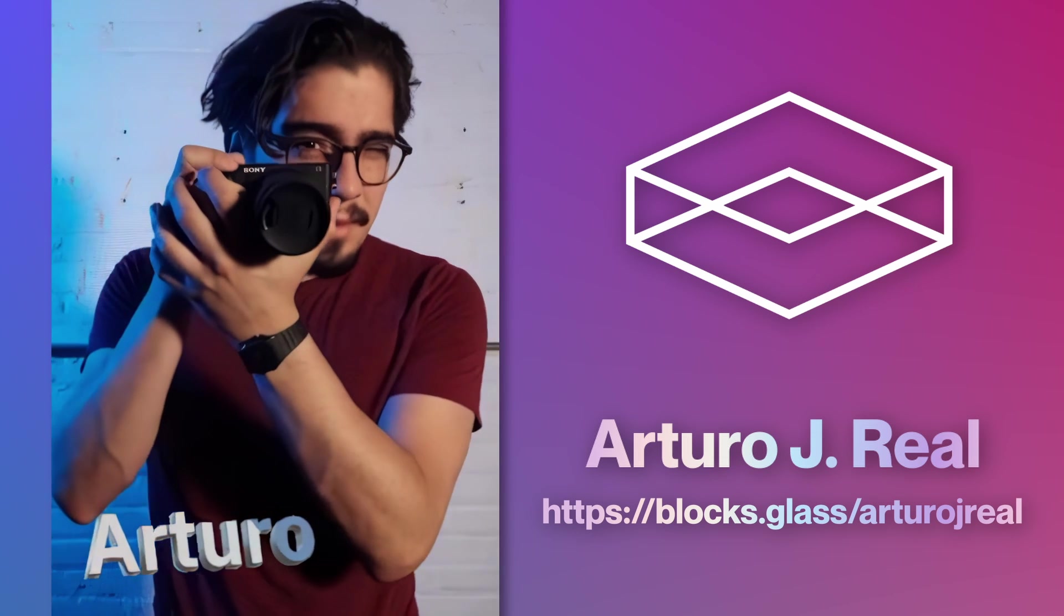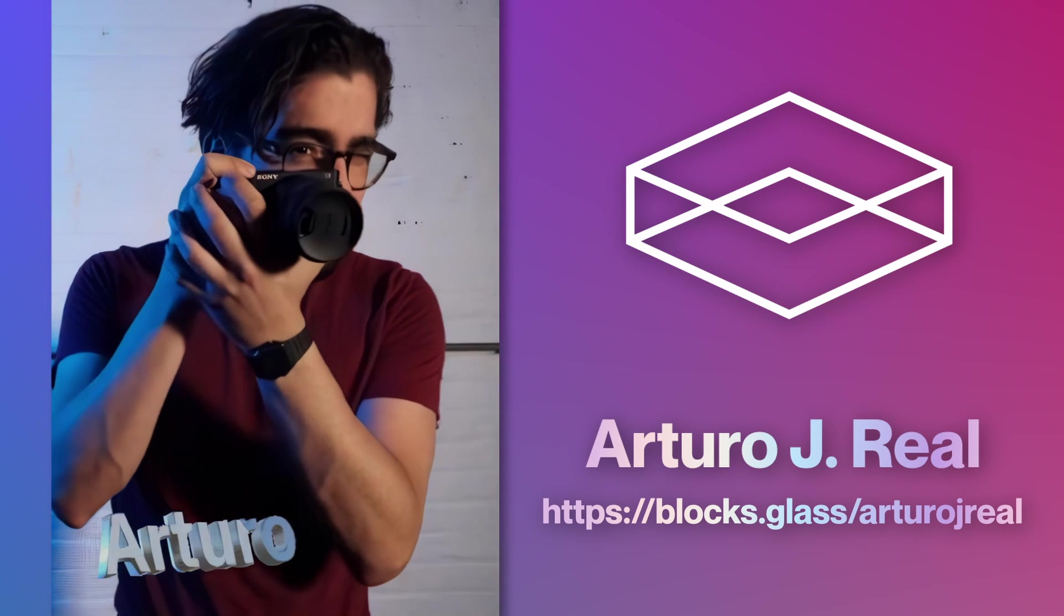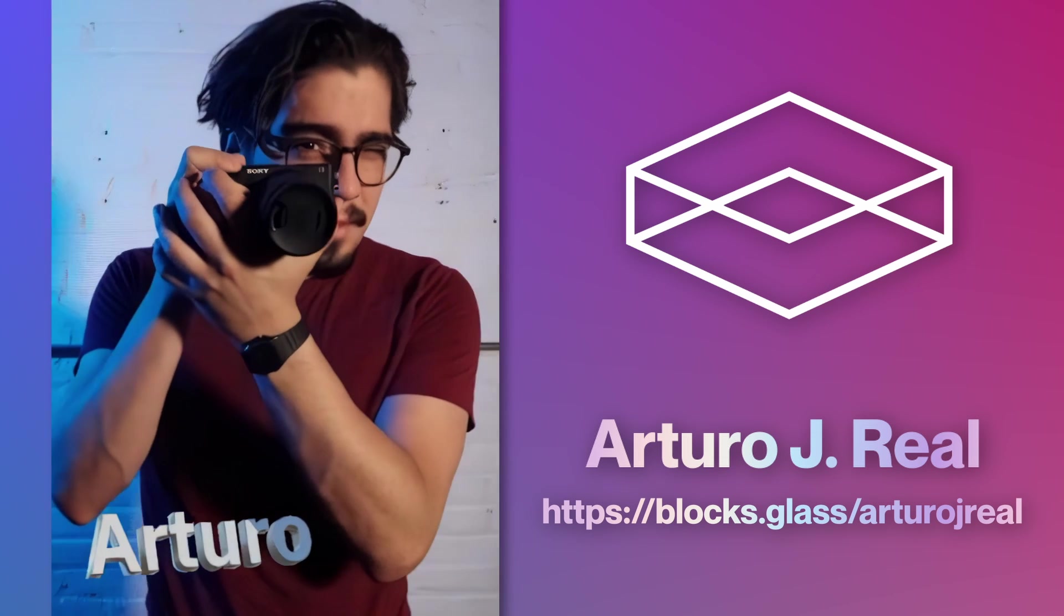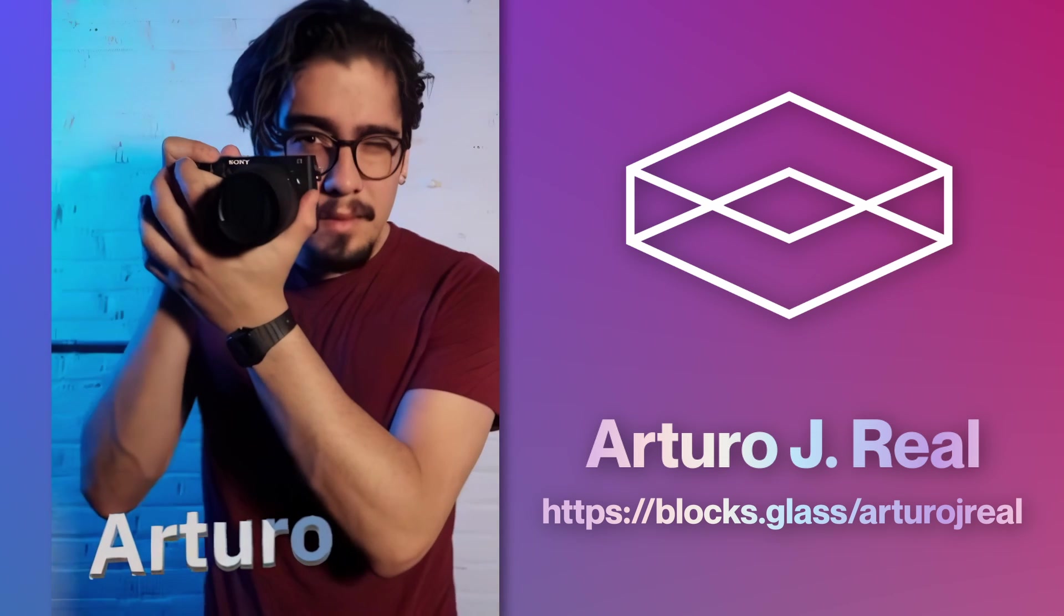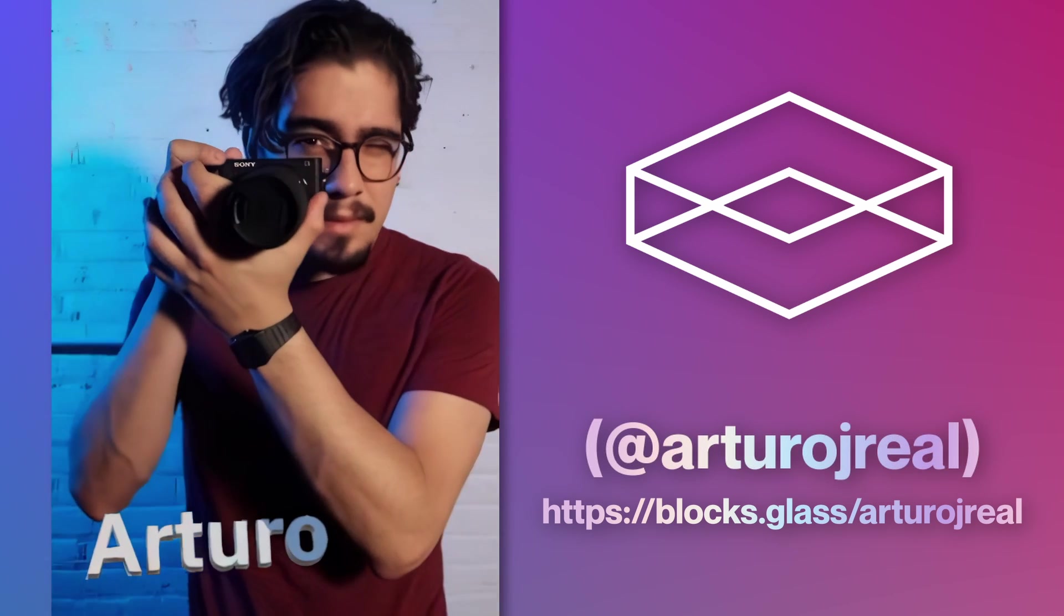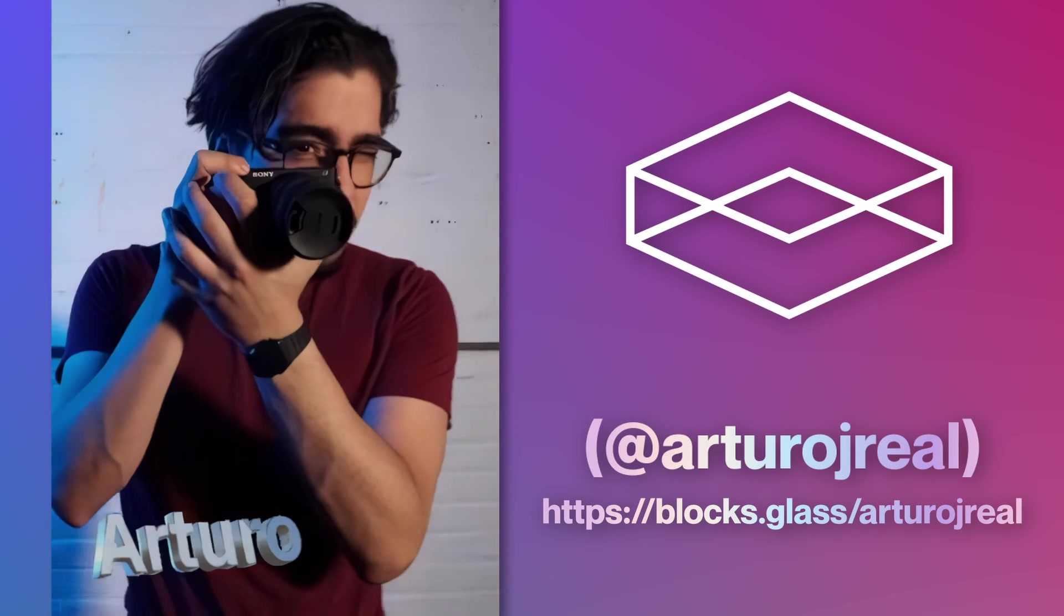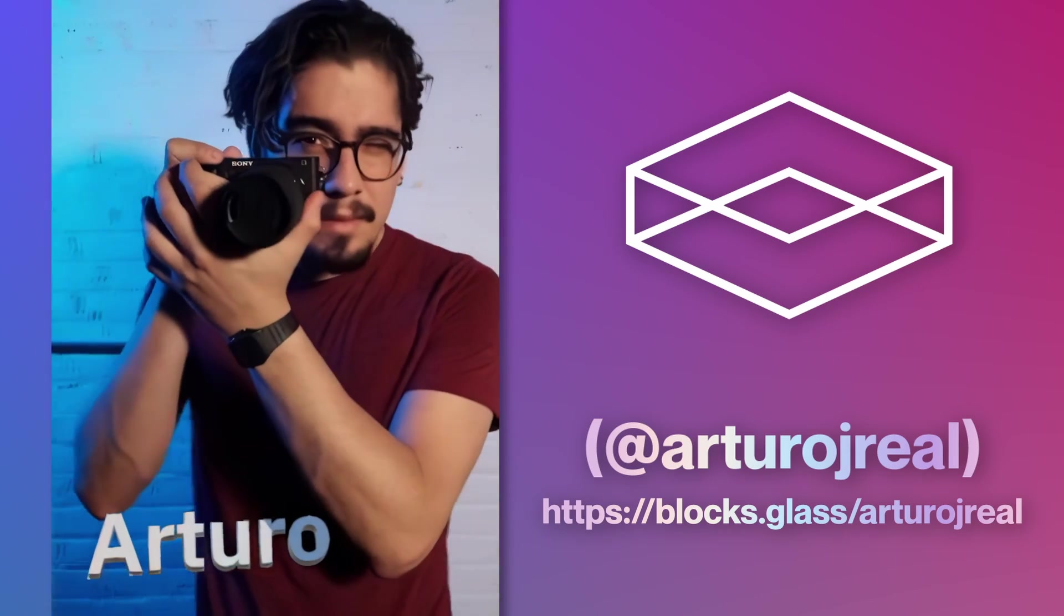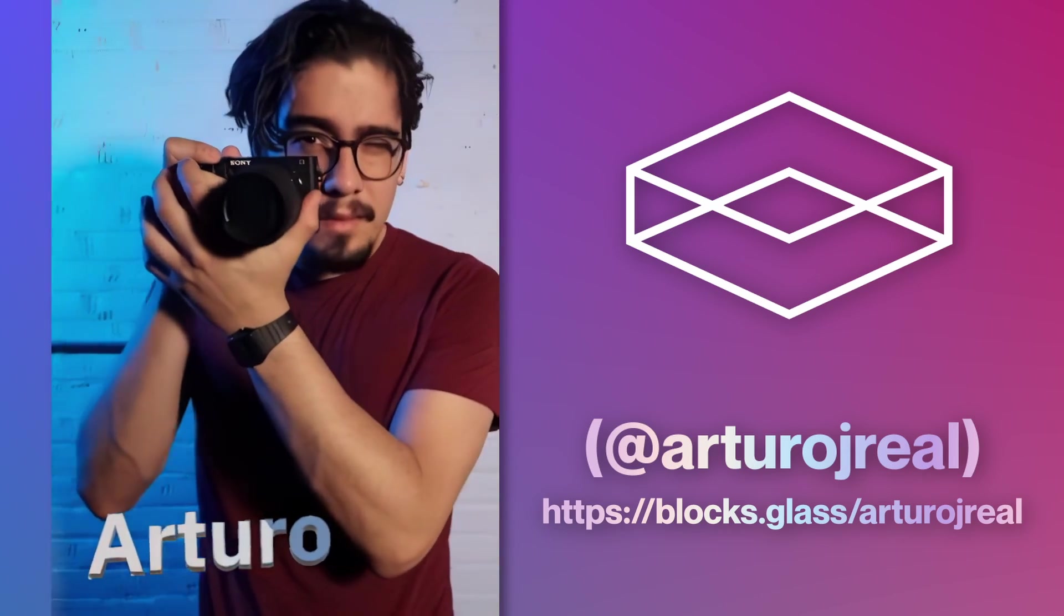Hello holographers and welcome back to the channel. If you're new here my name is Arturo. I'm a creative technologist and the community manager here at Looking Glass.